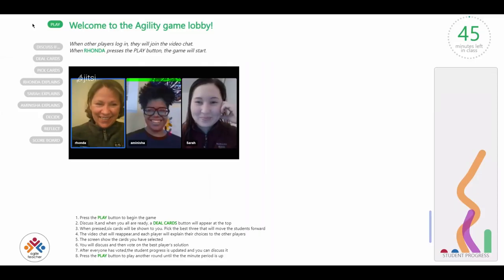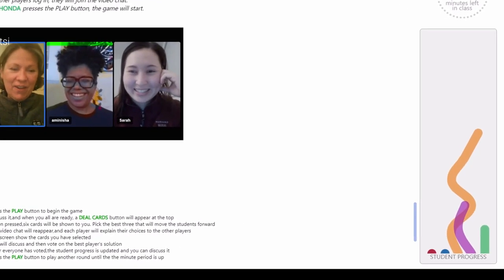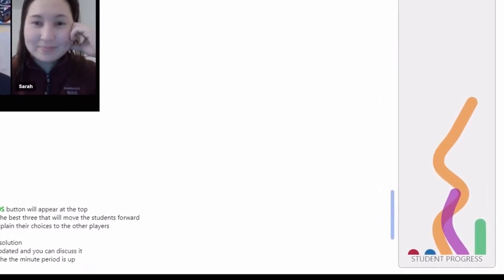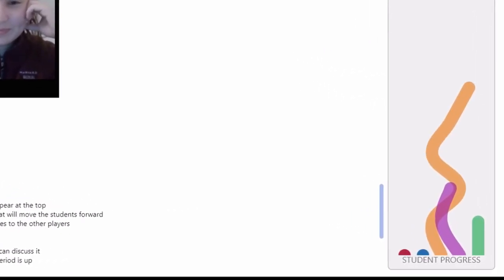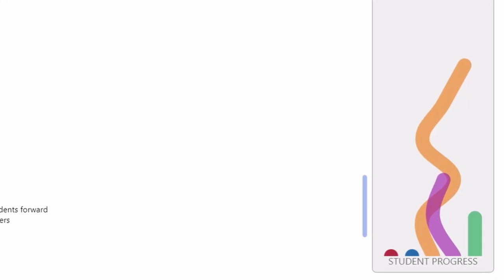In this game, you'll be teaching a 45-minute lesson to five students represented by the colored lines in the box on the right-hand side of the screen. Just like in real classrooms, each student begins at a different starting position. Your goal is to move all students forward in their learning before time runs out.